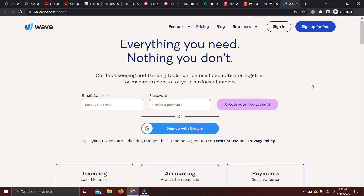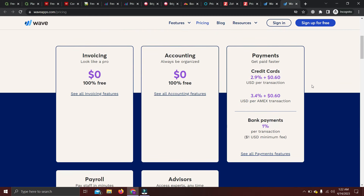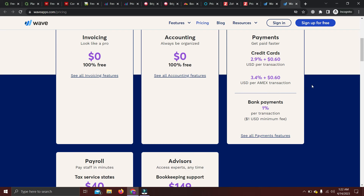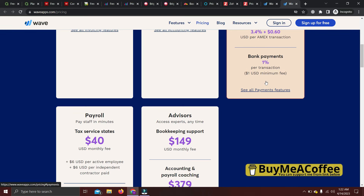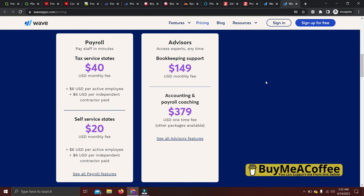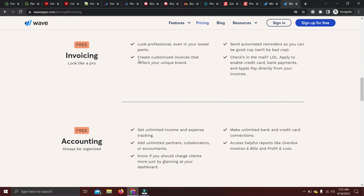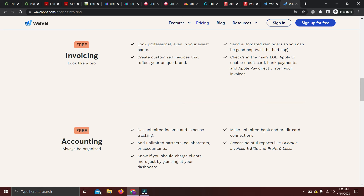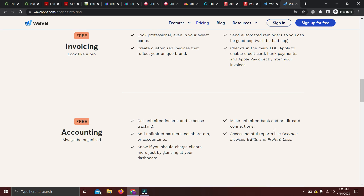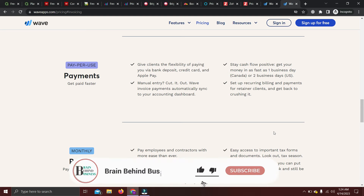With Wave, invoicing and accounting are free. Payments are pay-per-use, which is standard across most accounting softwares. Payroll requires a monthly fee, and if you want to hire their advisor accountant you need to pick a plan. For accounting specifically: invoicing is 100% free, accounting is 100% free, payments are charged per transaction, and payroll costs $40. For the free accounting features, you get unlimited income and expense tracking, unlimited partners, collaborators, and accountants, and you can connect multiple bank accounts. I've personally been using this software for more than four years.